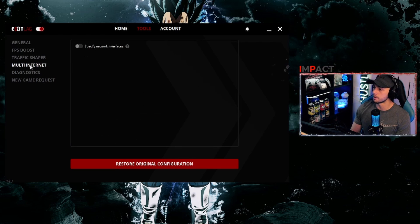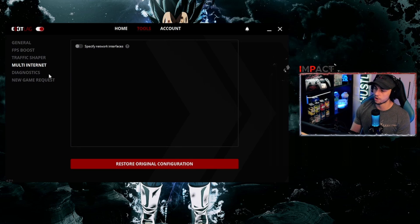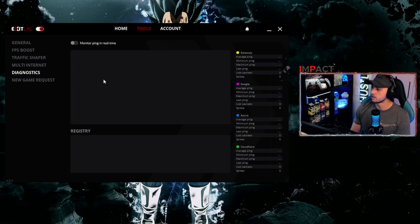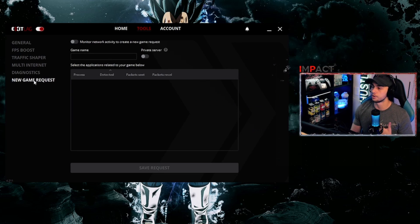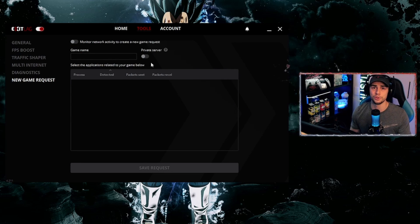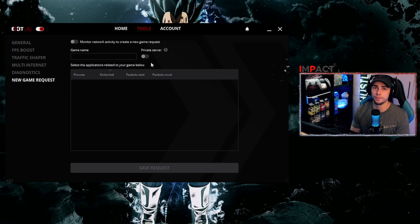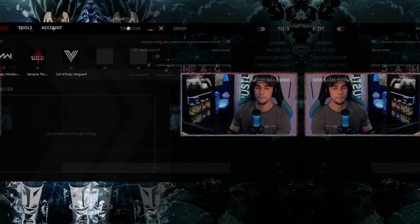For the Traffic Shaper — never limit the multi-internet, and don't have that on. Diagnostics is something you can use if you really want to, and New Game Request is simply if you want to suggest a new game to ExaLag that isn't already provided.